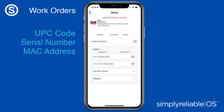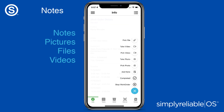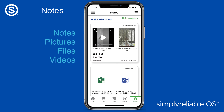Enter or scan UPC codes, serial numbers, or MAC addresses. Simply Reliable OS has a powerful notes feature. Real-time syncing informs the office. Add notes, pictures, and files — all your documentation in the palm of your hands.